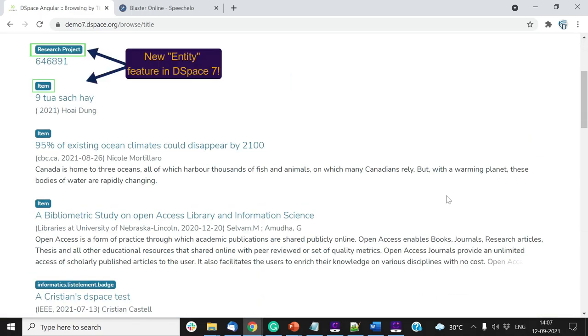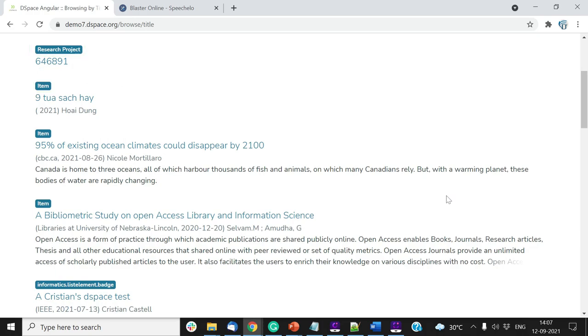You must have noticed different types of each item. This is an entity feature in DSpace 7, helping users profile items as per its nature. We will explain it in the tutorial focused on this topic. But, for now, let us get back to the rest of the features on the Browse by Title page.